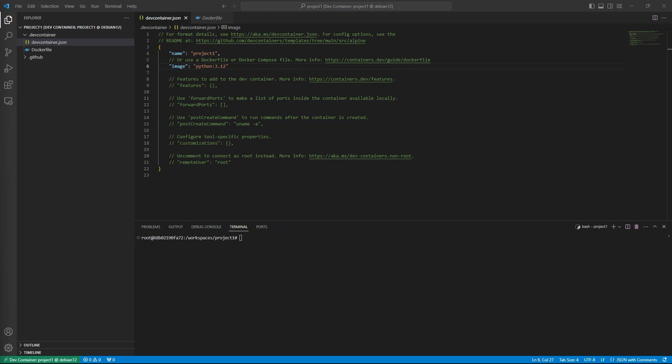Without a Docker image tailored for this project, the environment won't be very consistent. Whenever someone builds the container, they would have to install Ansible and possibly other Python libraries and development tools. Let's replace the Docker image with a Dockerfile.